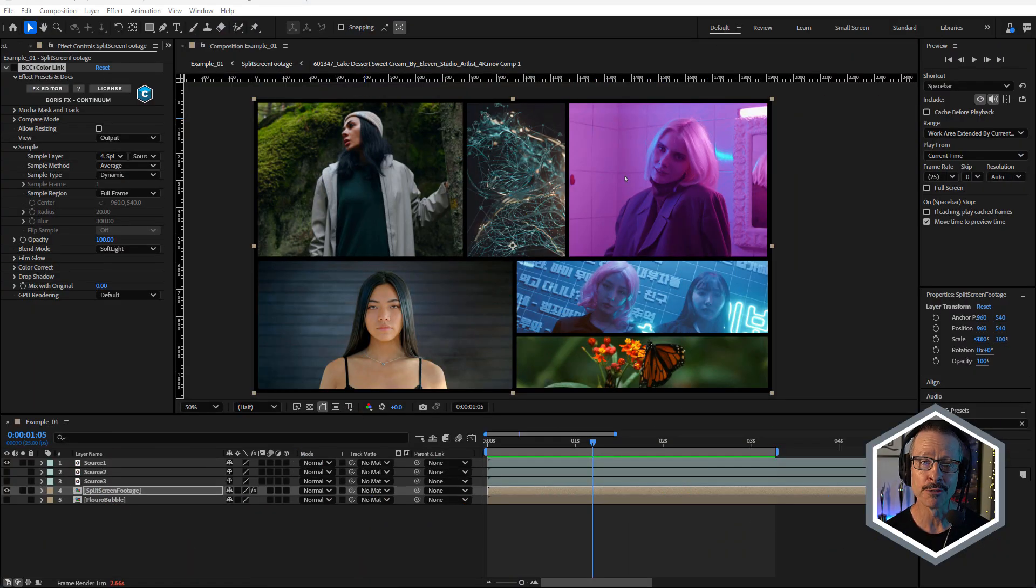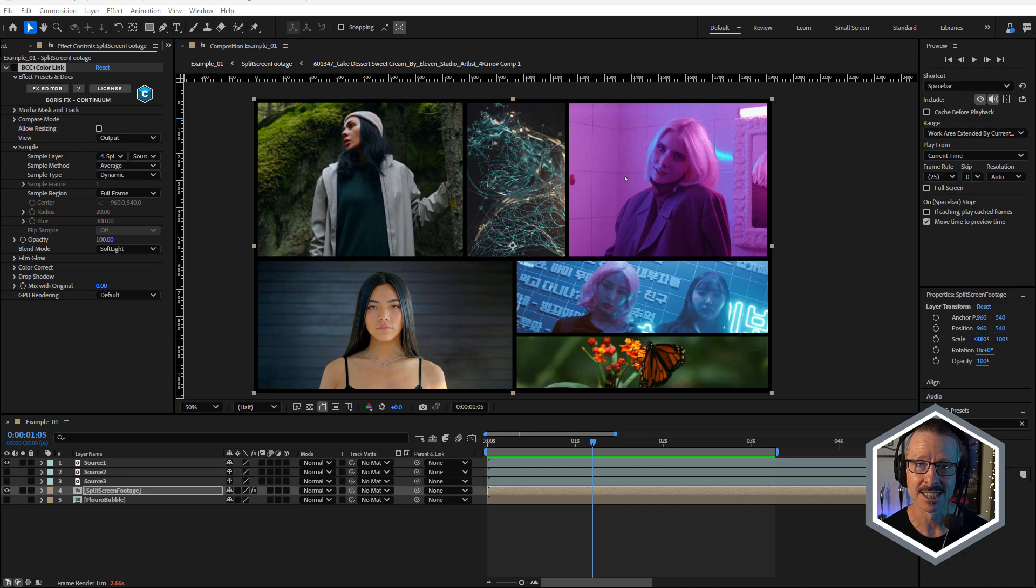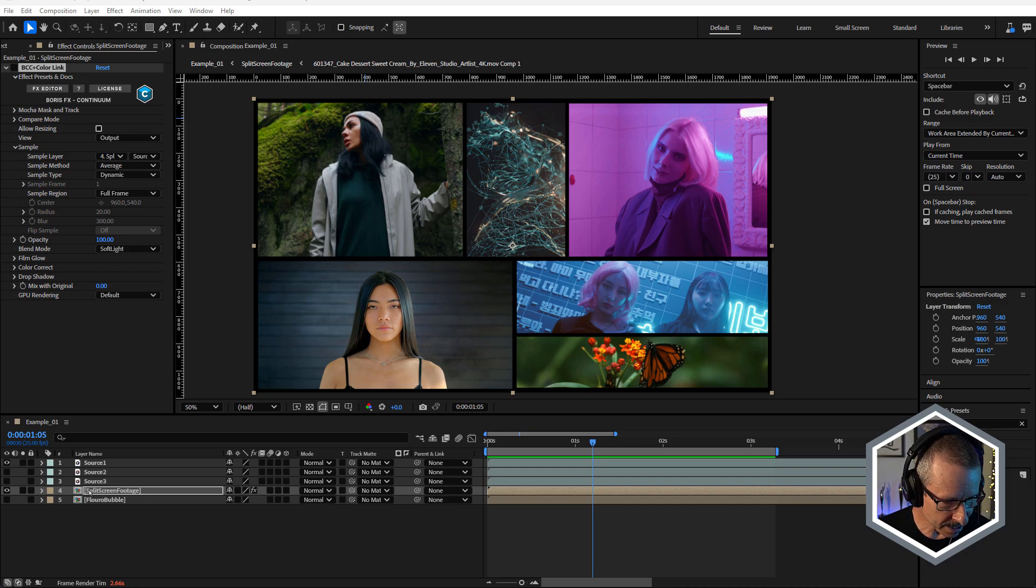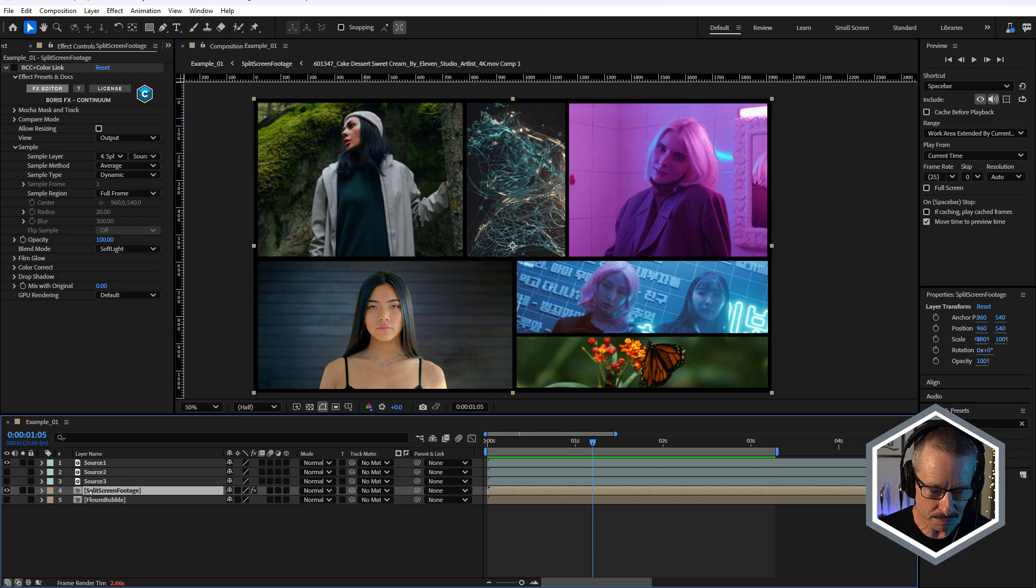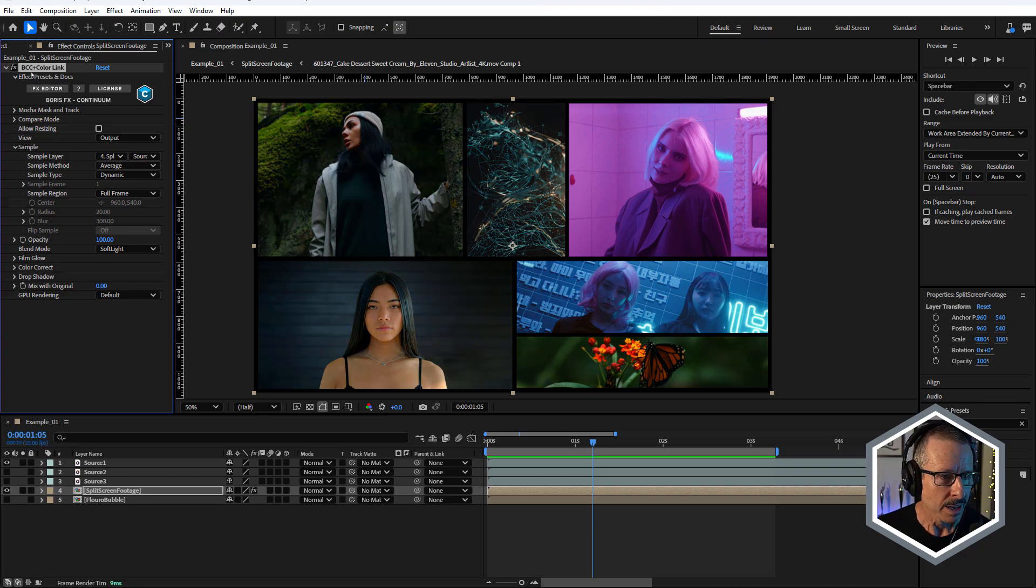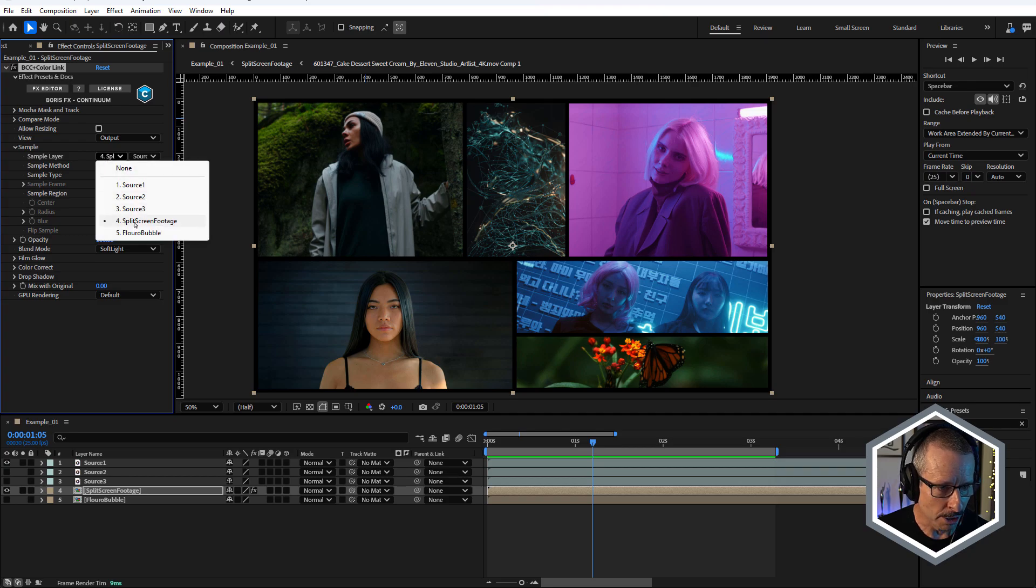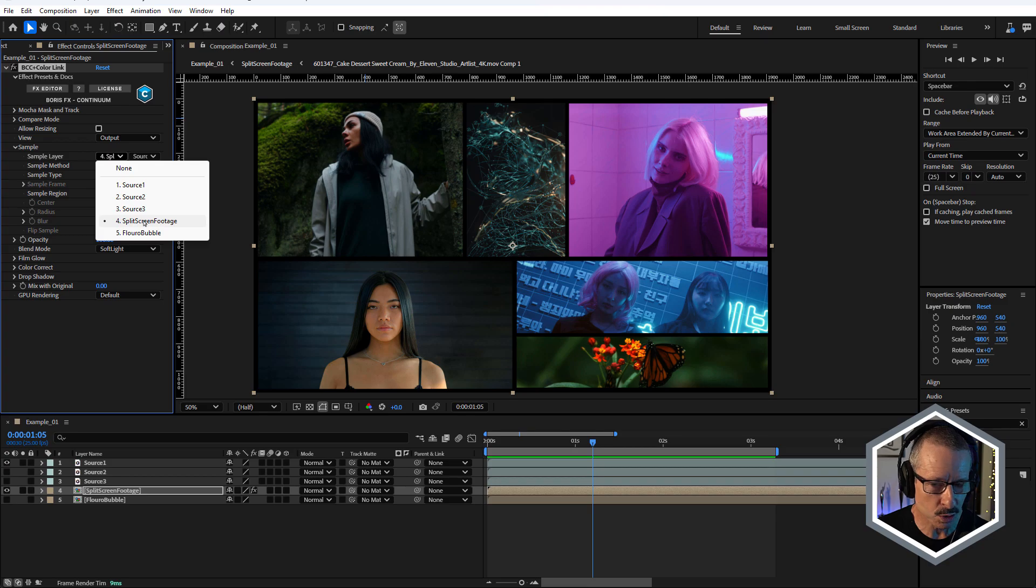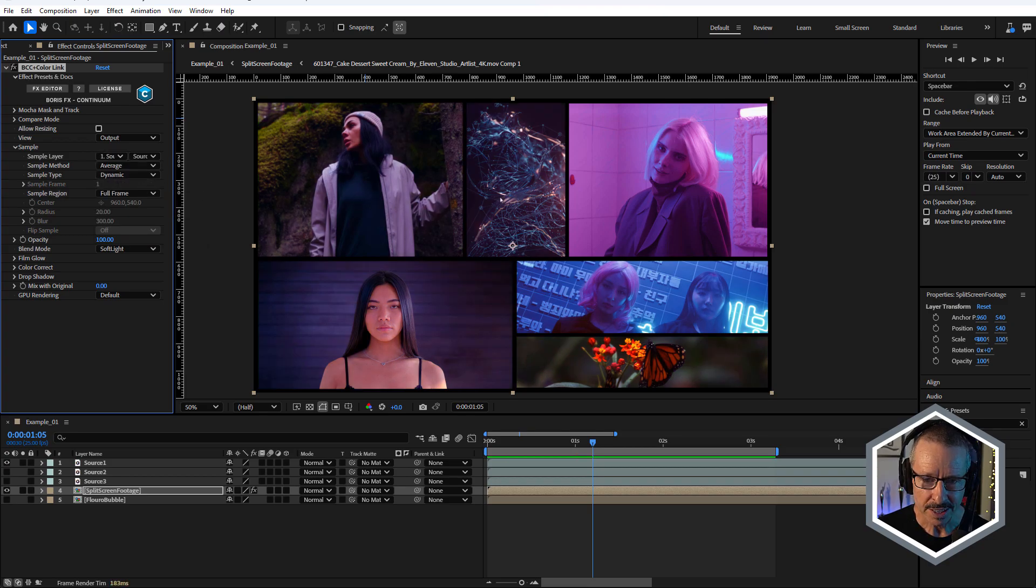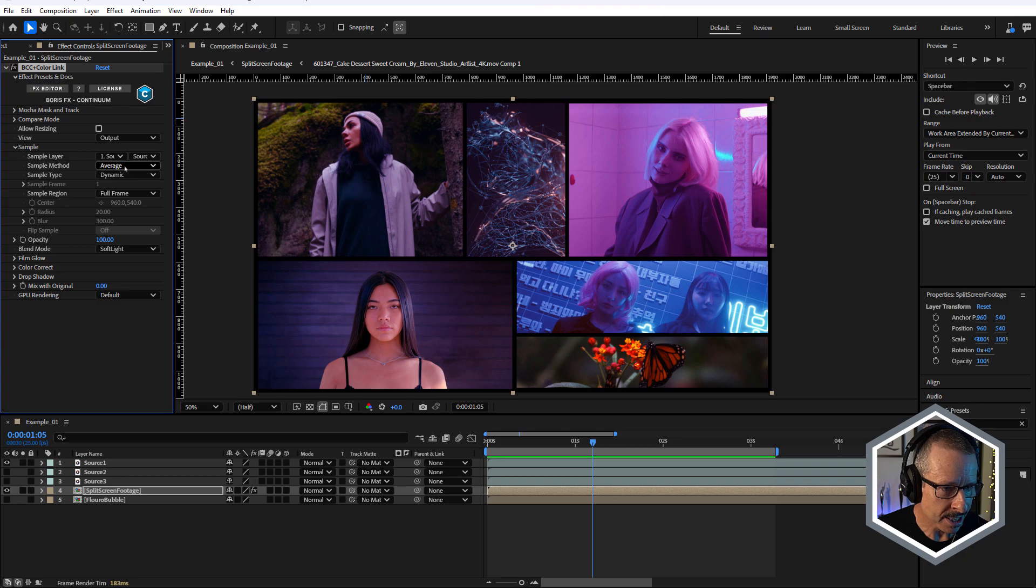Color Link is a really simple effect. You use it to take the color or a sample of color from one layer and apply it to other layers. In this shot, I've got a range of different layers inside a pre-comp and I've already applied the Color Link effect, which I'm gonna turn on. At its default settings, it's using as a sample layer itself. This split screen footage comp. Now I want to sample source one, which is this pink shot. So if I choose that as a sample, now you can see everything goes this sort of pink tone.